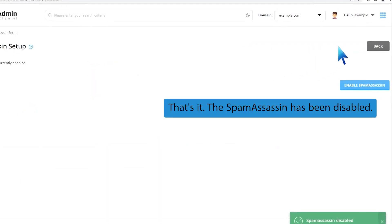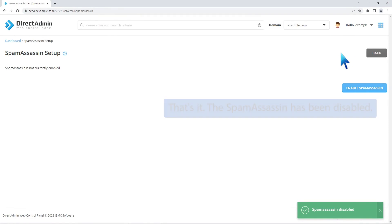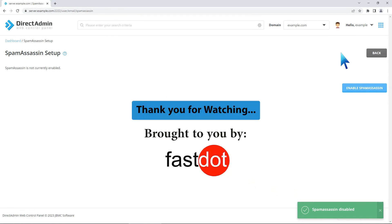That's it! The Spam Assassin has been disabled. Thank you for watching!